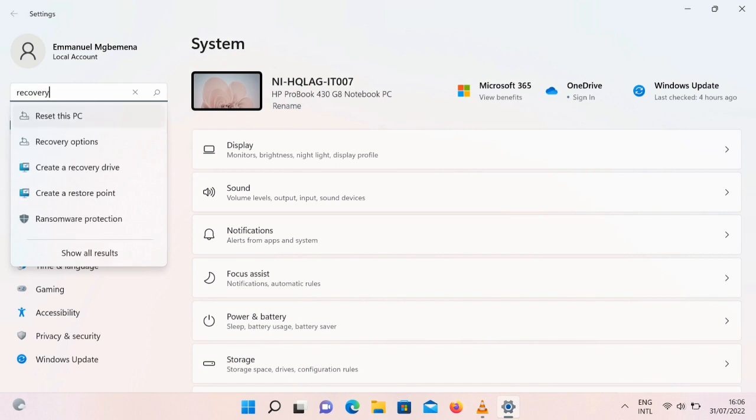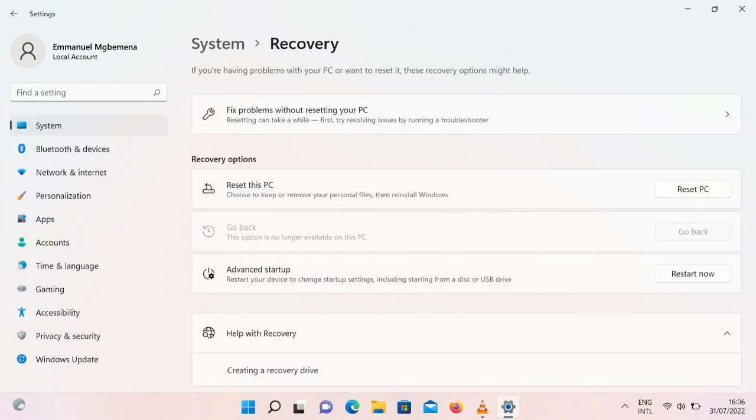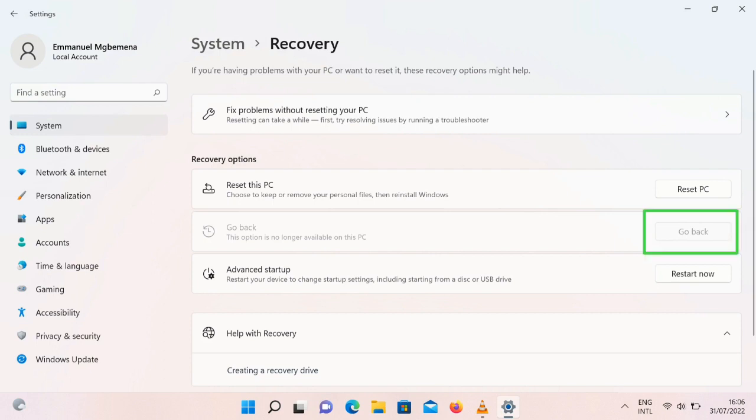Just go to your settings and then type recovery. Once you type recovery you'll see this Go Back option. For some people it might be grayed out which means you can't click on it. If you can't click on it, it means it has exceeded 10 days since you made the change or since you made the upgrade from Windows 10 to Windows 11.